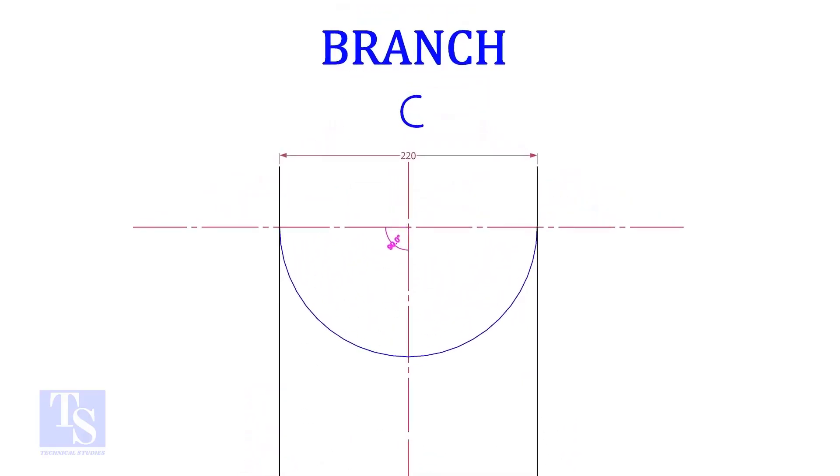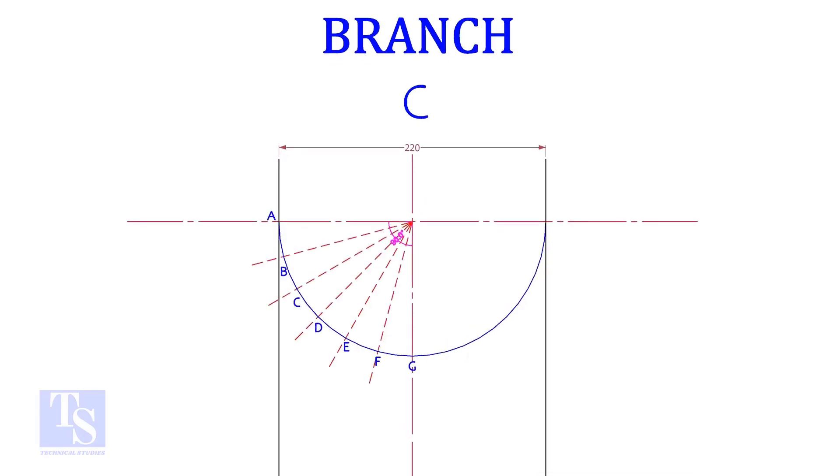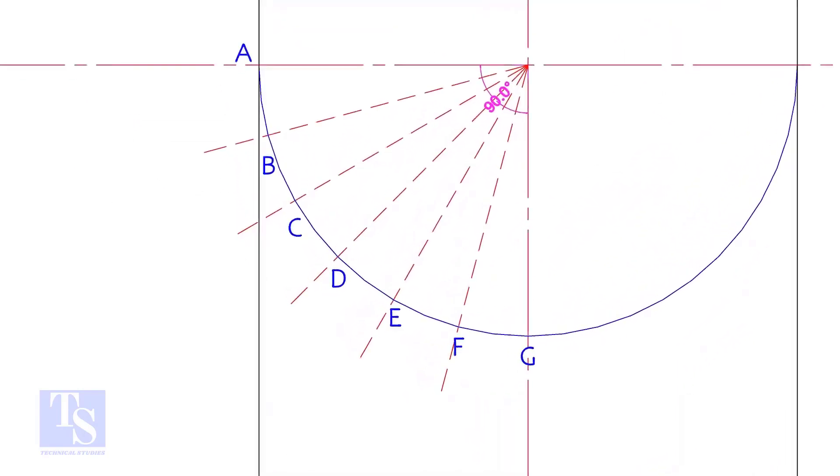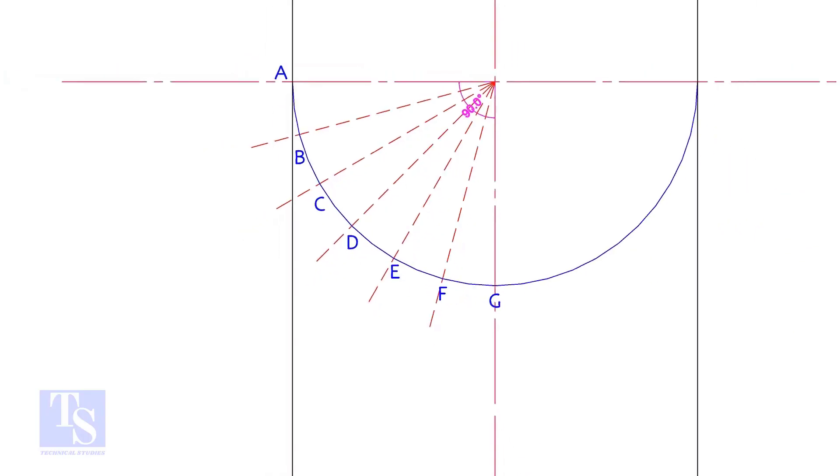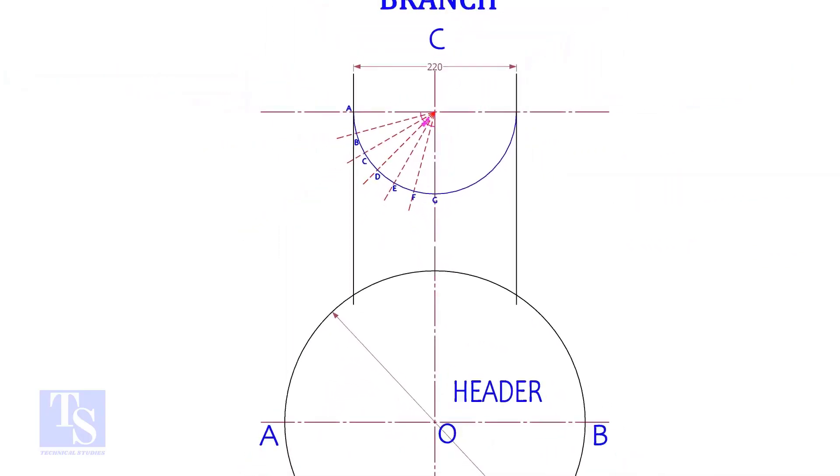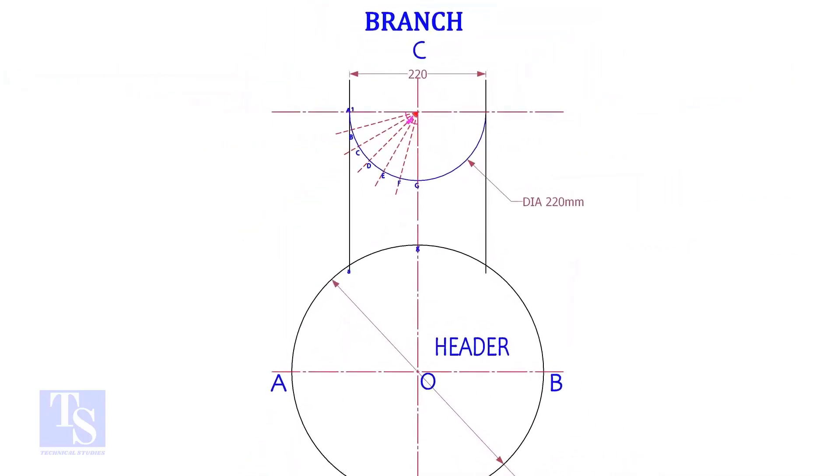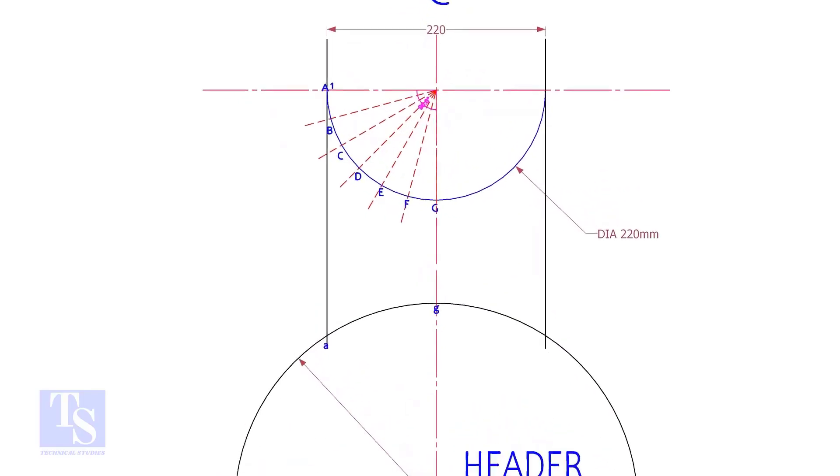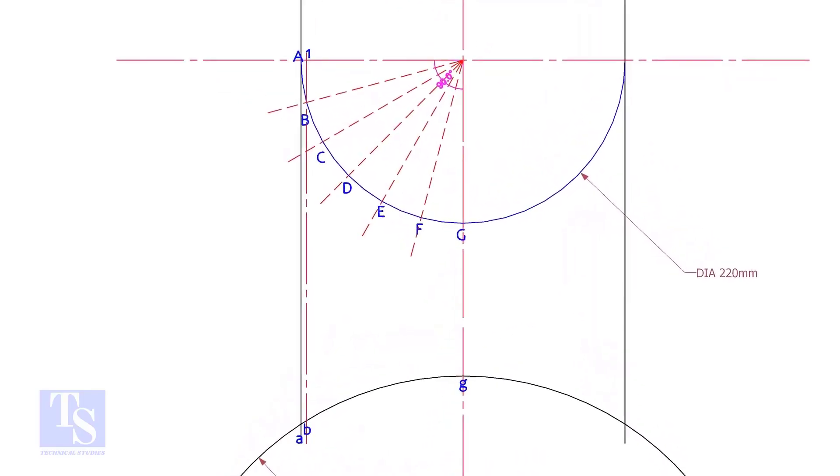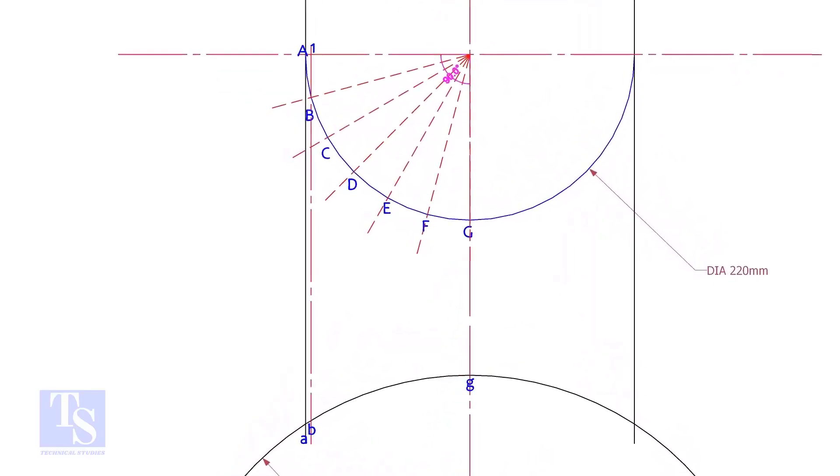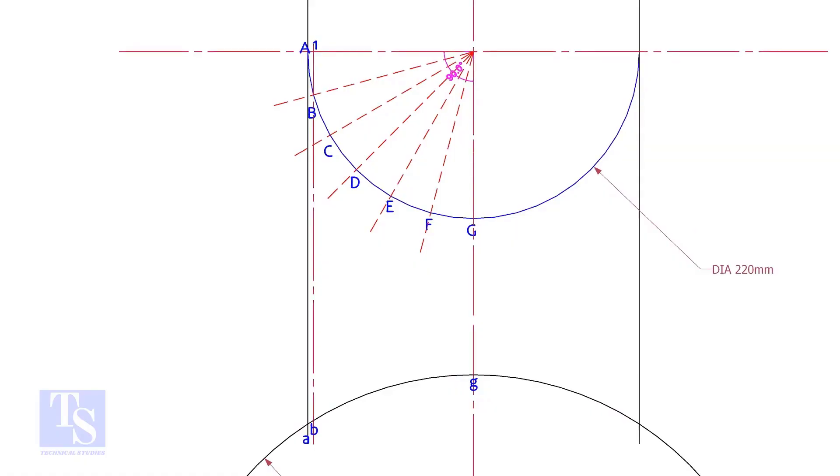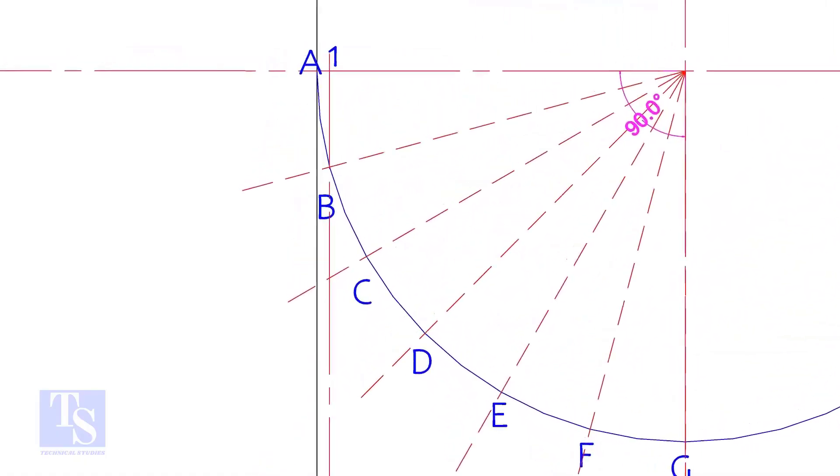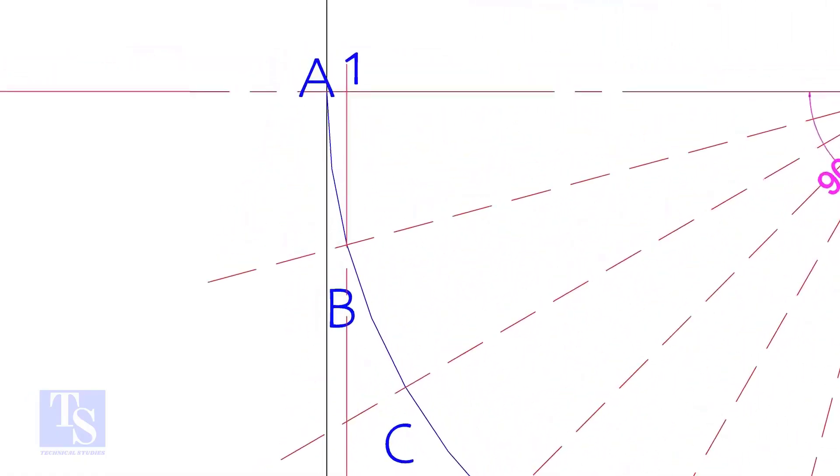Draw the half circle of the branch and divide it into any suitable number of parts. Let us divide it into 12 parts. Draw perpendicular lines BBCC etc.